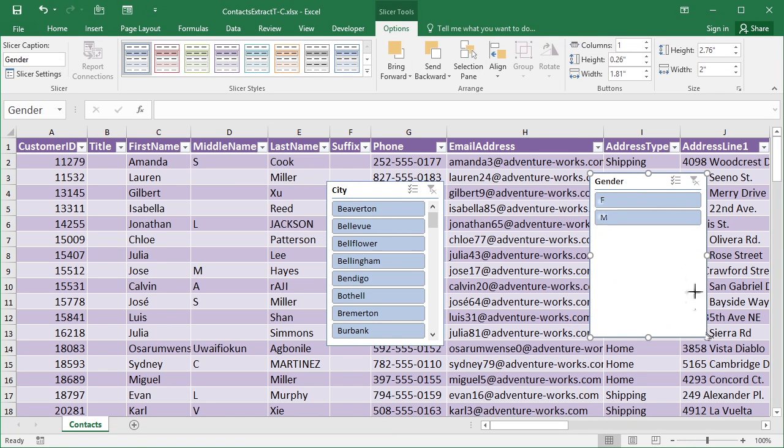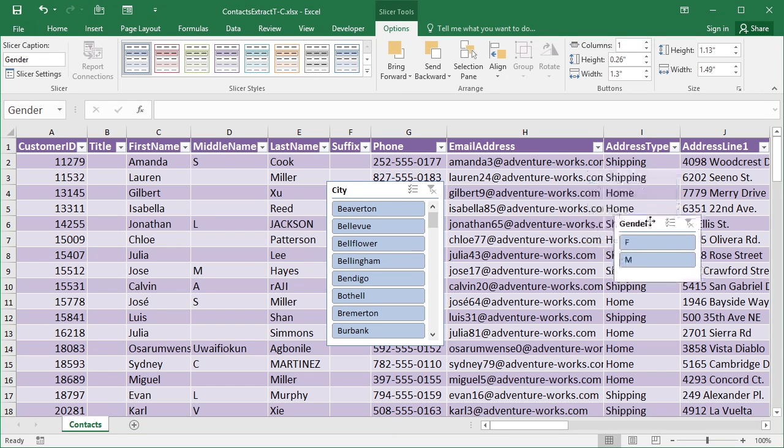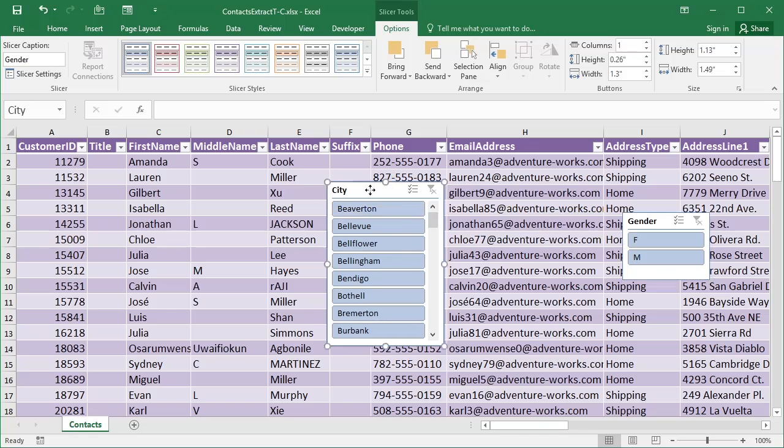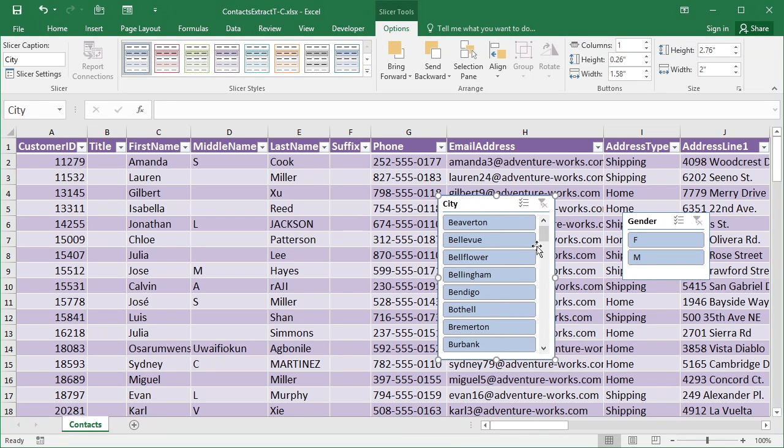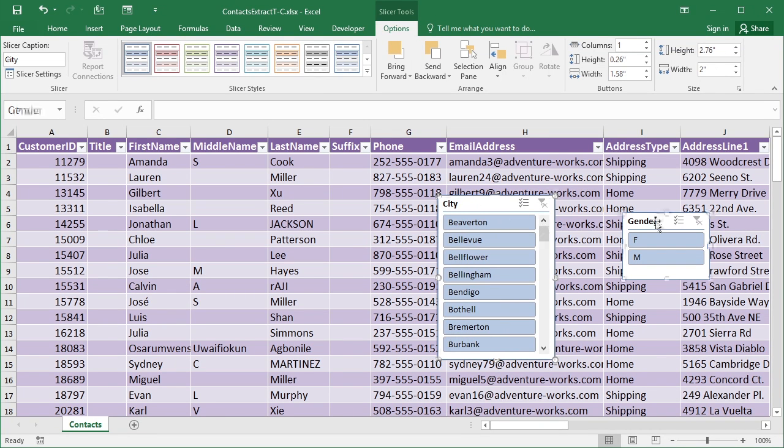It's only an object, so I can resize it. There's only ever going to be F and M in here, so this can be resized to be a lot smaller. Now the City, there's a lot of cities. So that has a scroll bar, and I'm not really going to be able to expand that enough to see all of those.